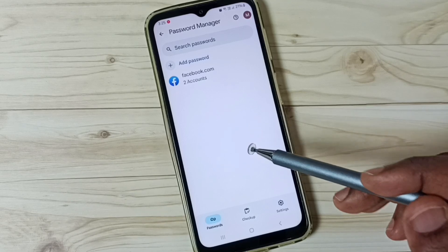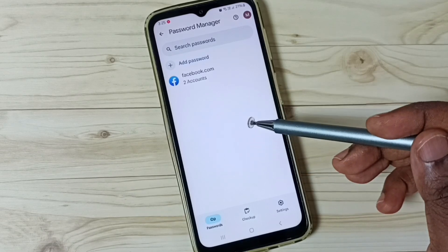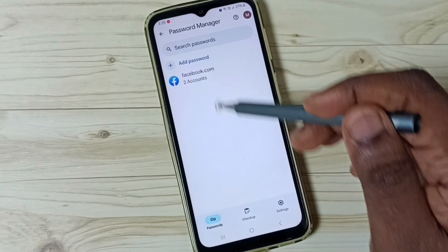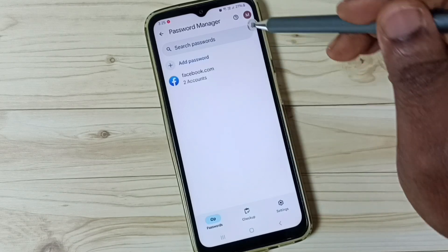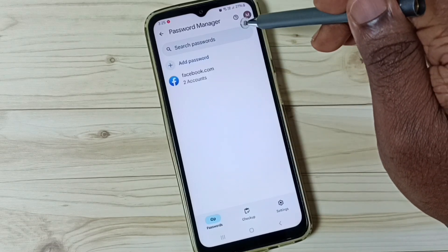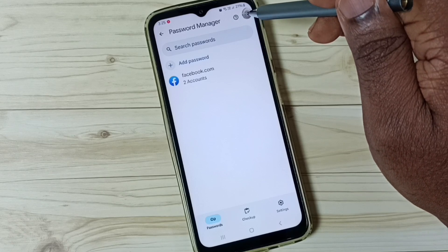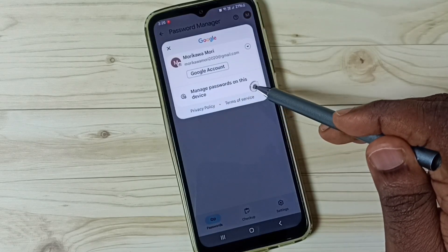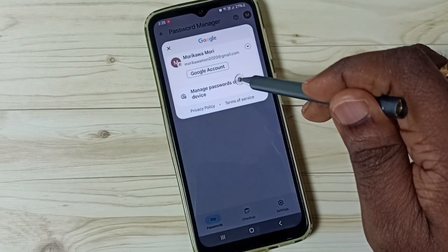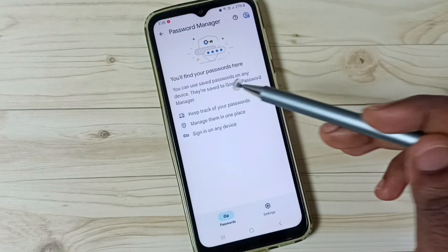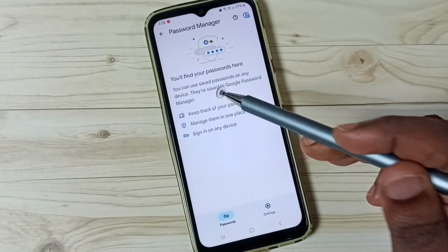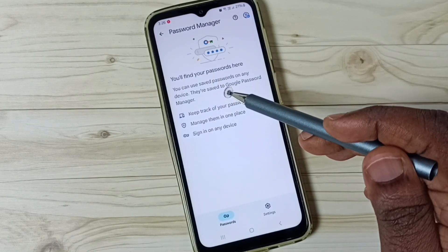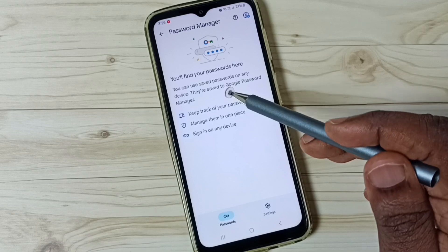Next I will show you how to fix the issue where stored passwords are not visible in the password manager. Tap on the icon in the top right corner and go to manage passwords on this device. Here you will get an option to store passwords in your Google account from this device.